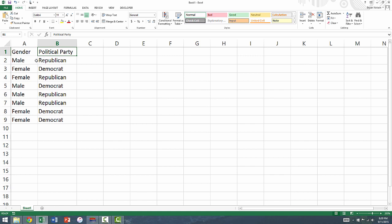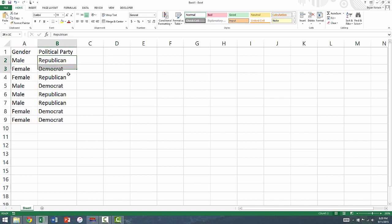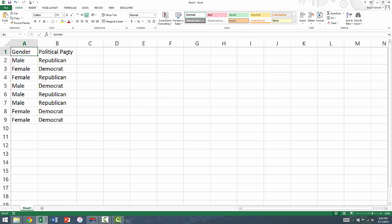Collect the data for one of your variables in column A and the other in column B. Make sure that your variables have names in the first row, in this case gender and political party.